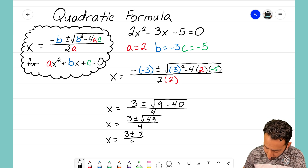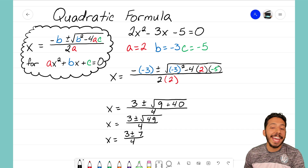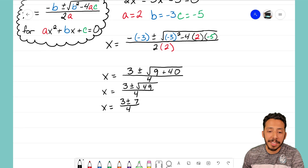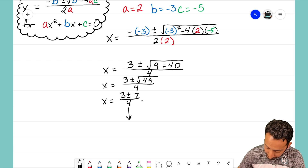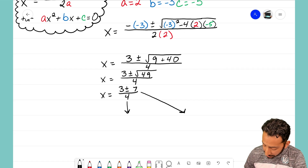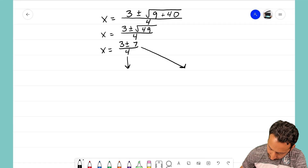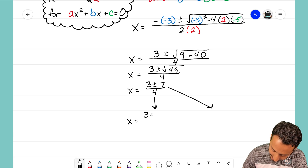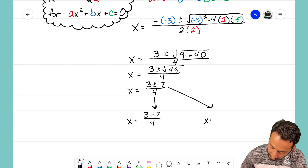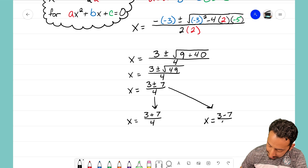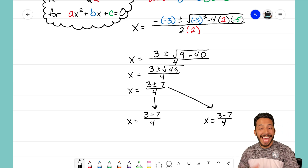This is a very important part of using the quadratic formula — it's going to split into two different equations. One equation will have the numerator as an addition problem: 3 plus 7 over 4. The other will have the numerator as a subtraction problem: 3 minus 7 over 4.